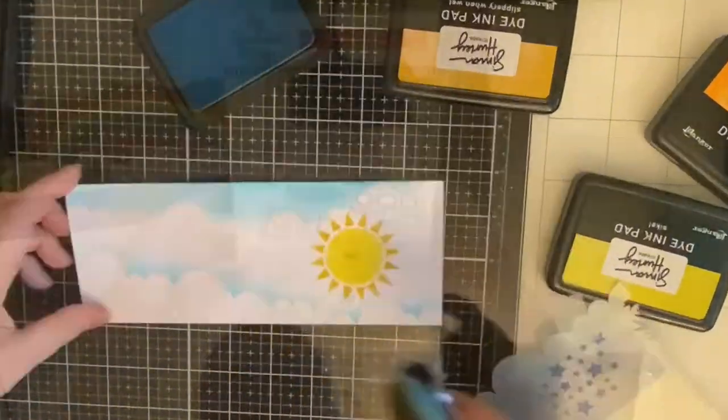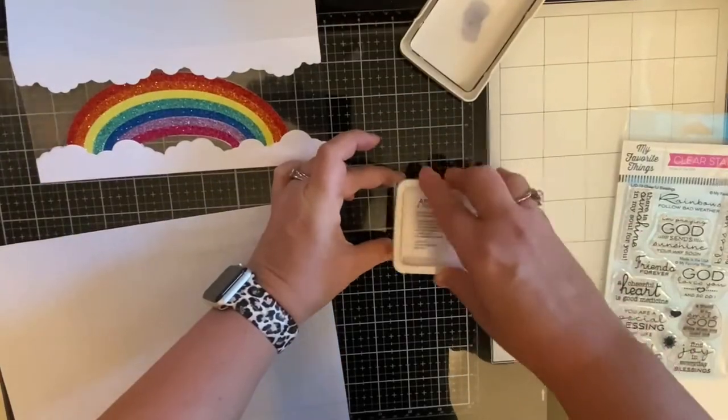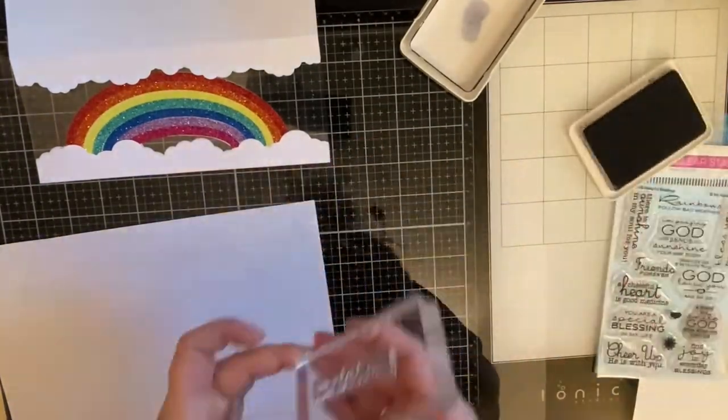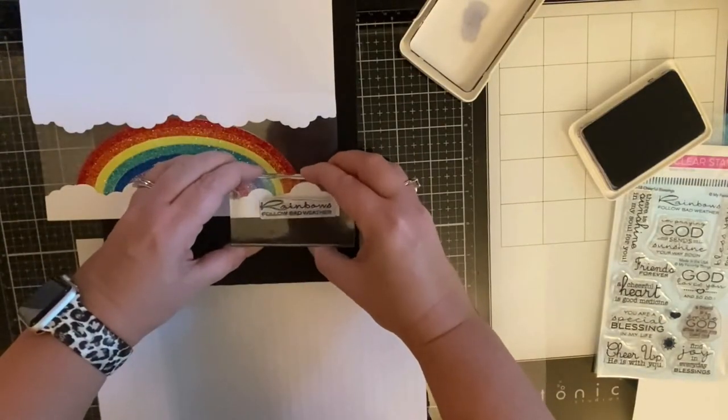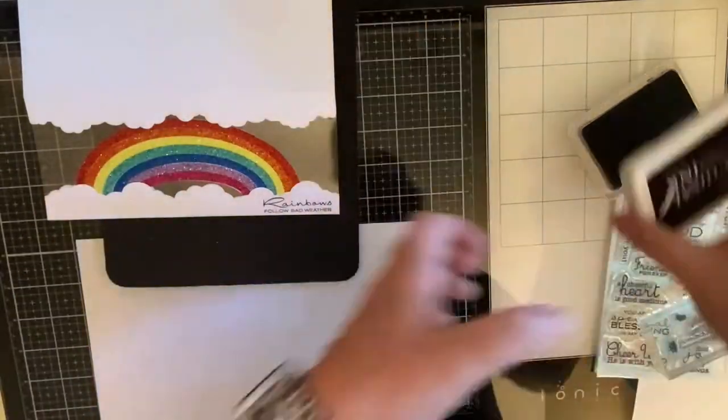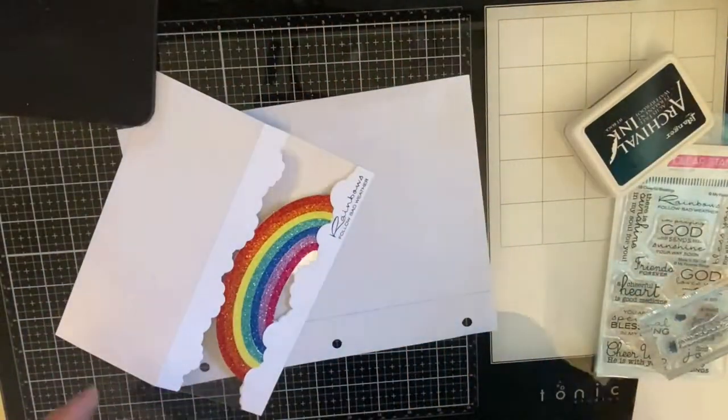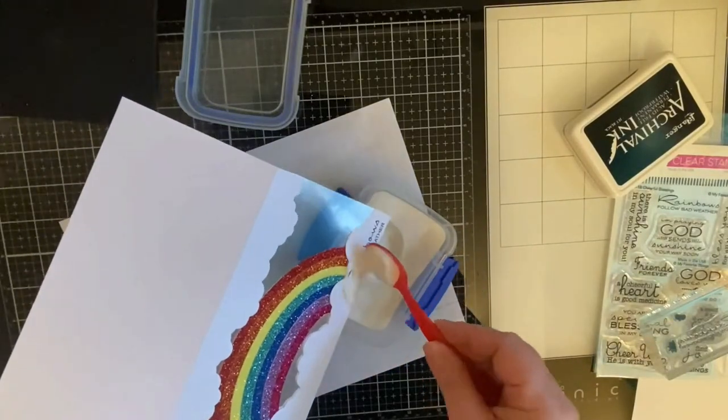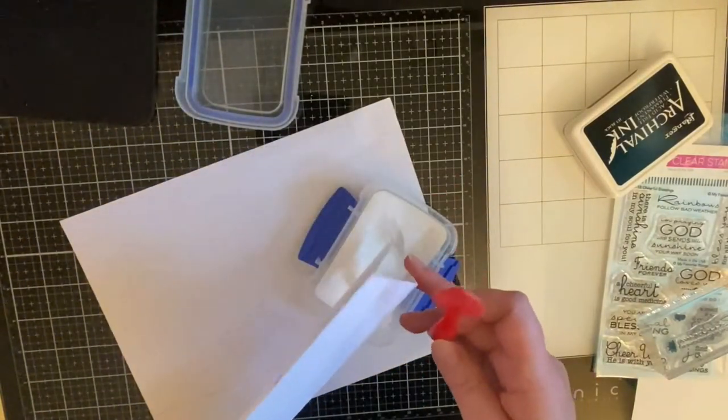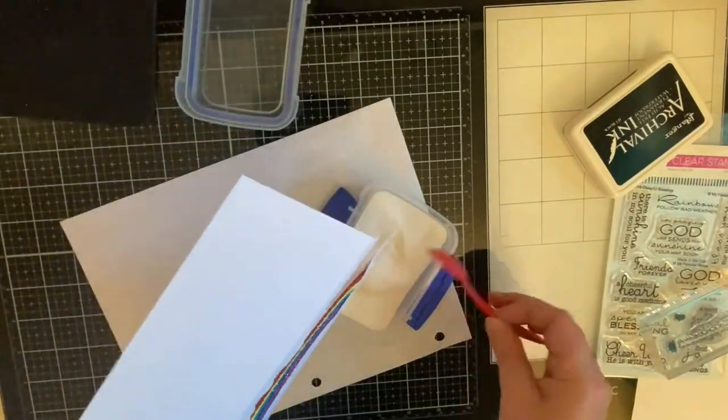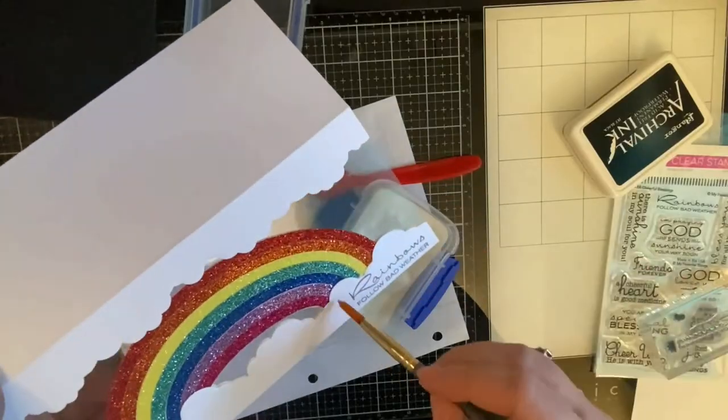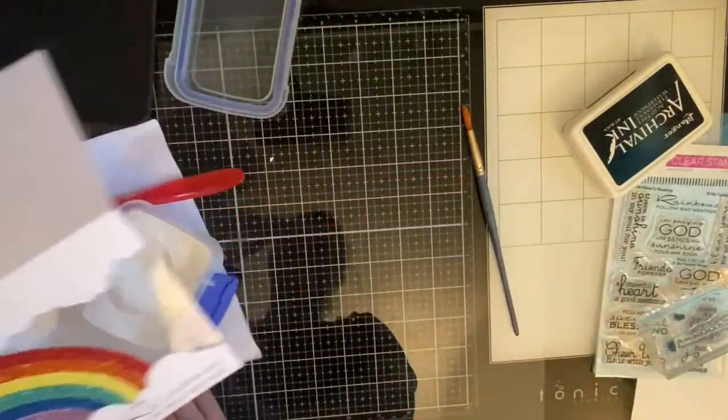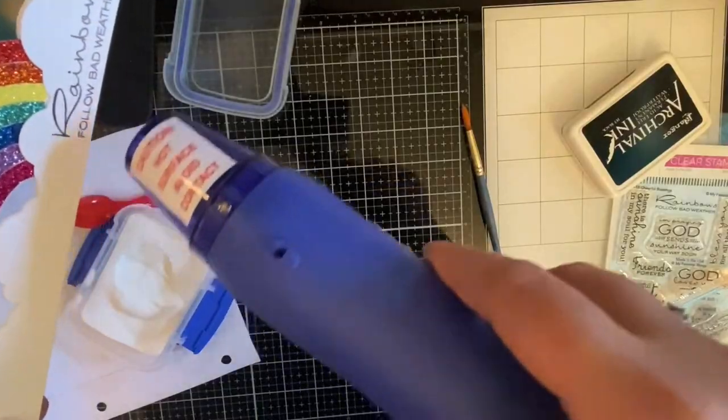So for the sentiment on the front of the card, I'm using this stamp that says 'rainbows follow bad weather' and I am inking my stamp up with some Ranger Archival ink and applying it directly to the bottom right-hand corner of that cloud piece. Now had I done this before, if I were making another card, I probably would have stamped it down before gluing all this together. But like I said, I'm kind of making this up as I go. So here I'm just applying some clear embossing powder to that and brushing off the excess with my paintbrush so that I can heat emboss it and get a little bit of a raised look.